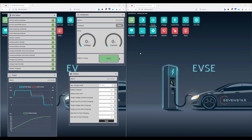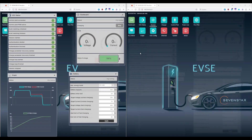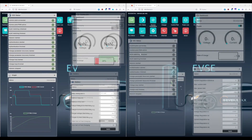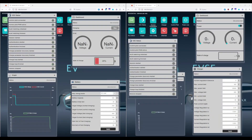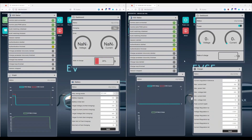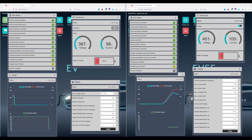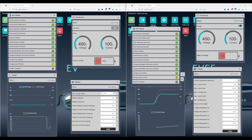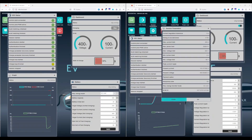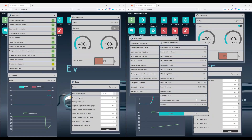Let's do another charging loop simulation while we monitor the EVSE side. We realize that the state of charge was transmitted and it shows up here. And when we look into the charge parameters of the EVSE you can see that they were also successfully transmitted.